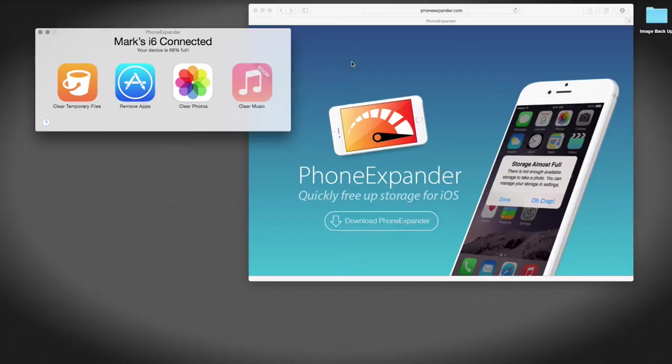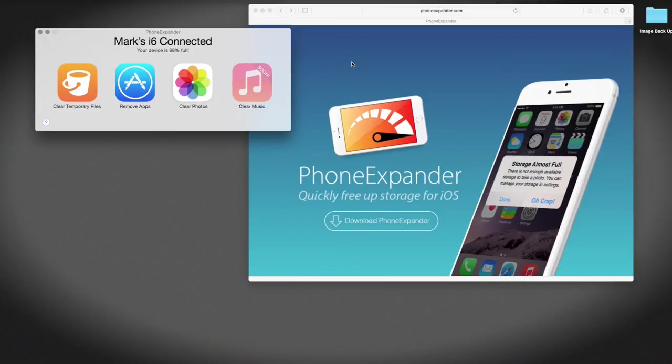A lot of time I'm sure you've all done it with frustration with a 16 gig sort of space device. It can get full quite quickly.